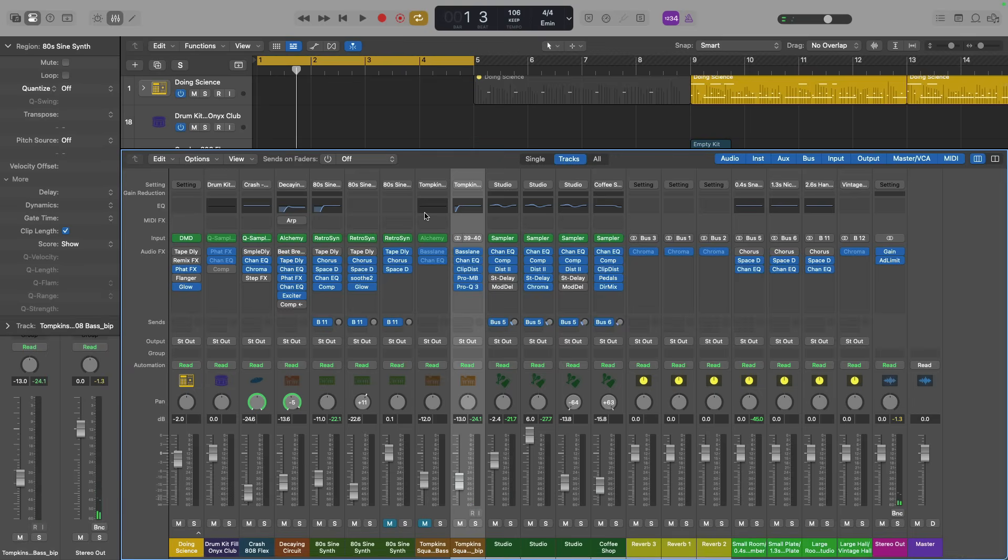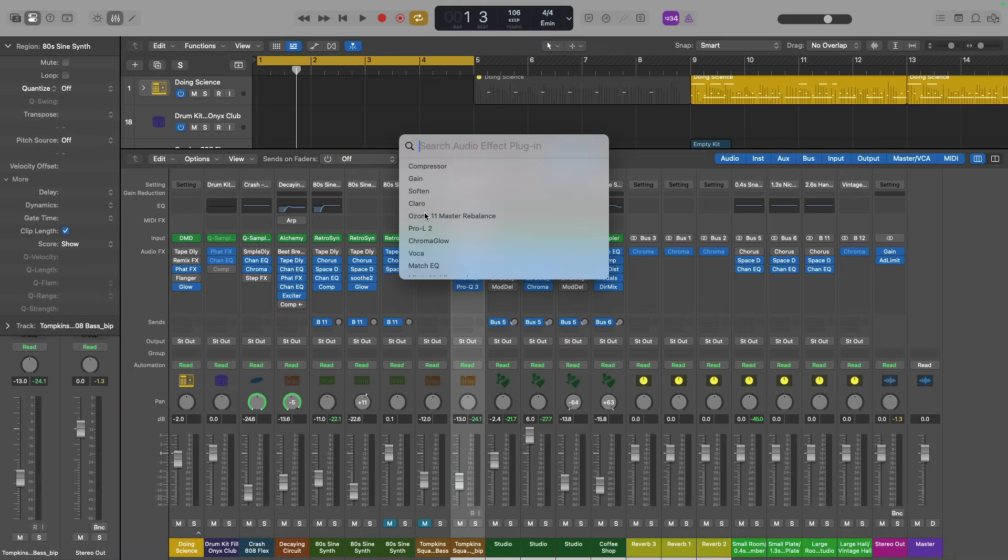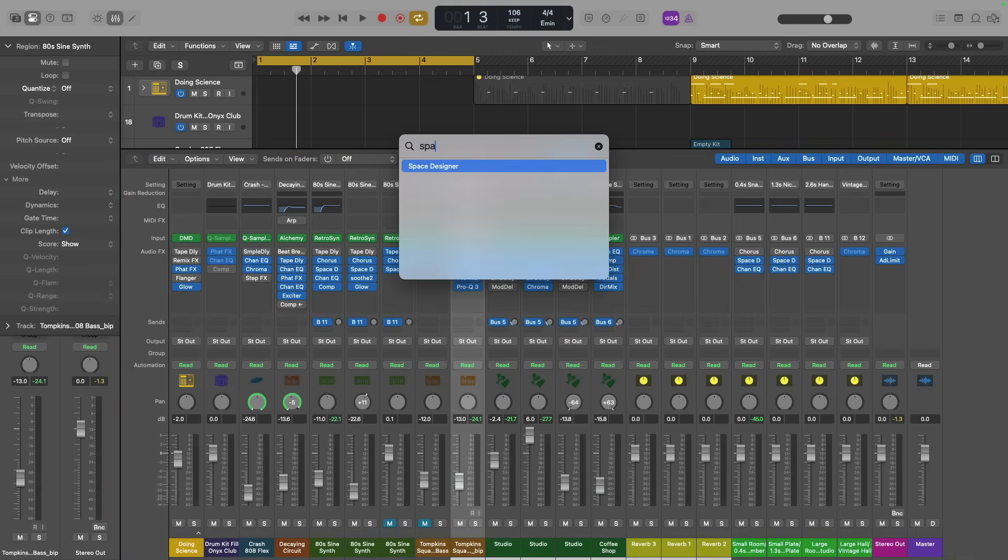If I want to load a plugin, control, command, and P. And I can load, let's just say, space designer or something like that, right? Boom, it loads.